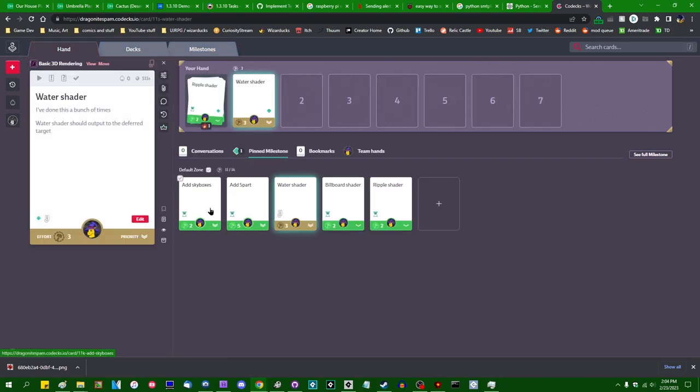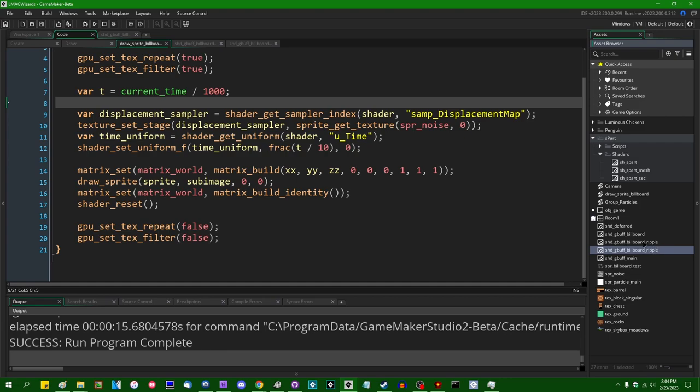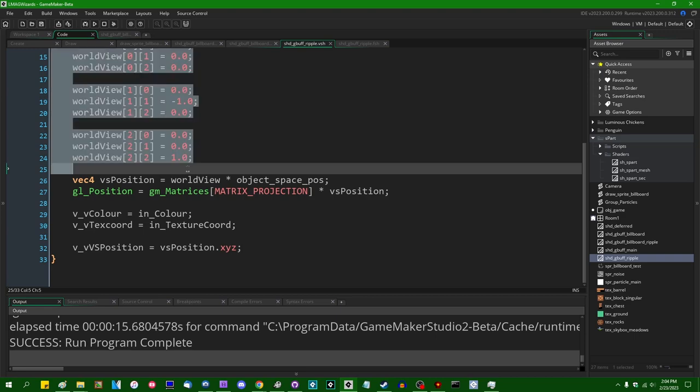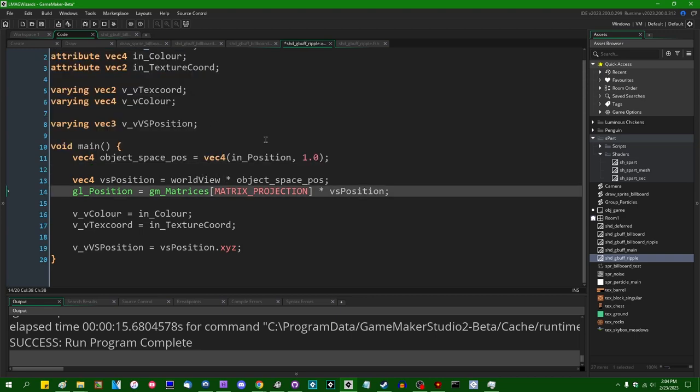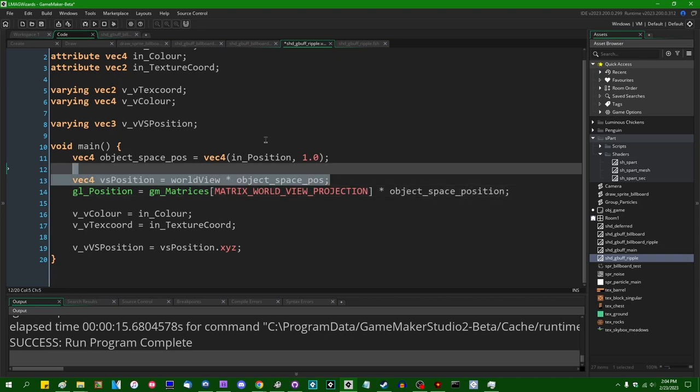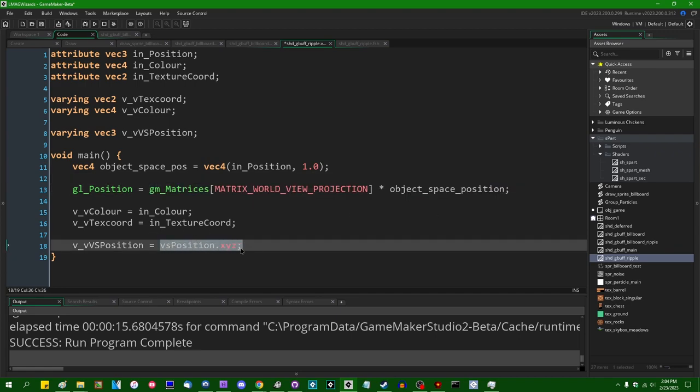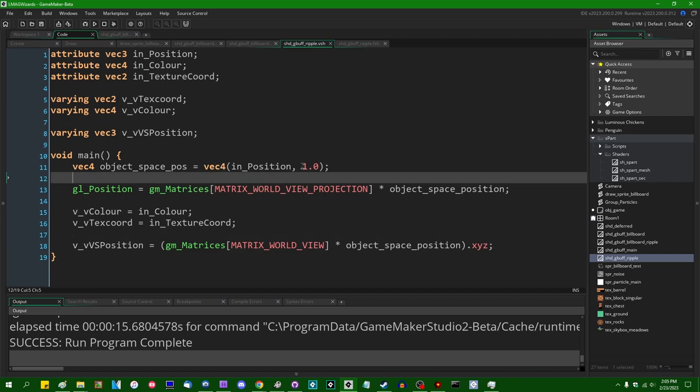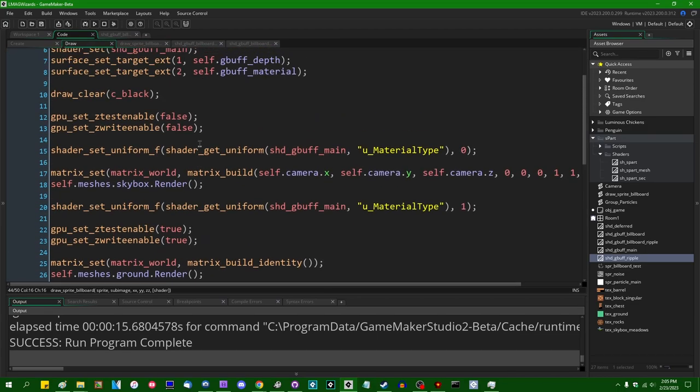The matter of water... I guess I could always have a version of that that's just minus the billboard effect. I don't even know if I'm going to use that, but I'll do it. SHD Gbuff ripple. There's two underscores in there. So we can get rid of all of the billboarding code. And we can bring back matrix world view times the object space position to put you in view space.